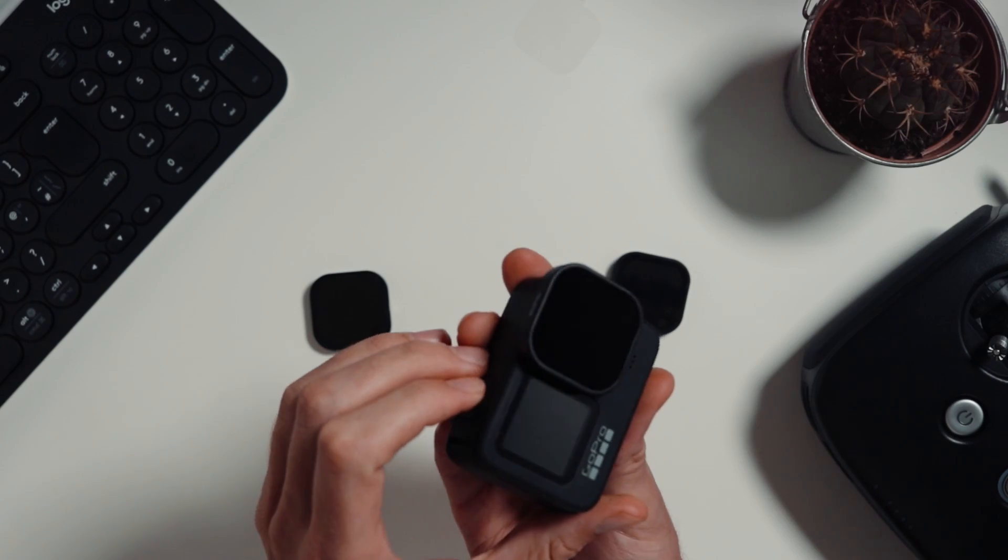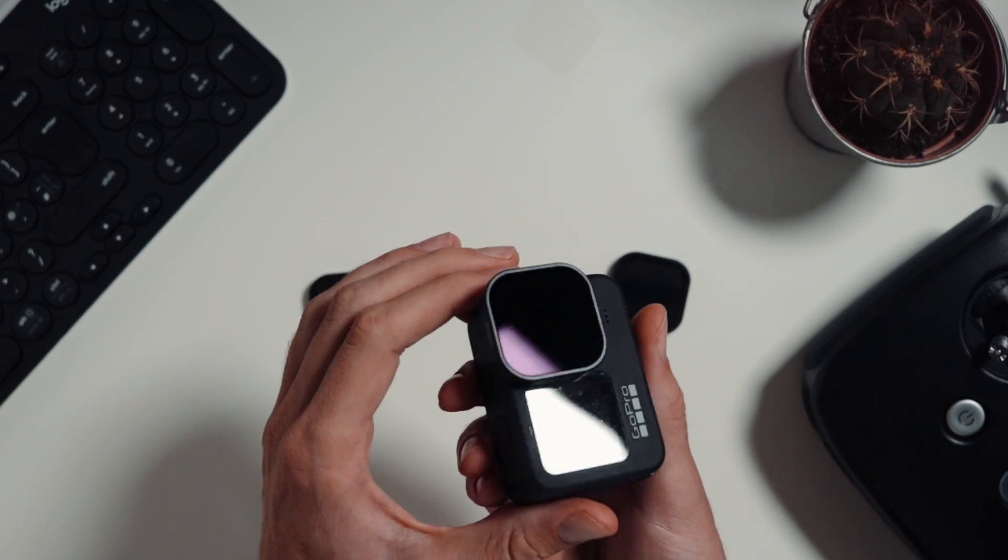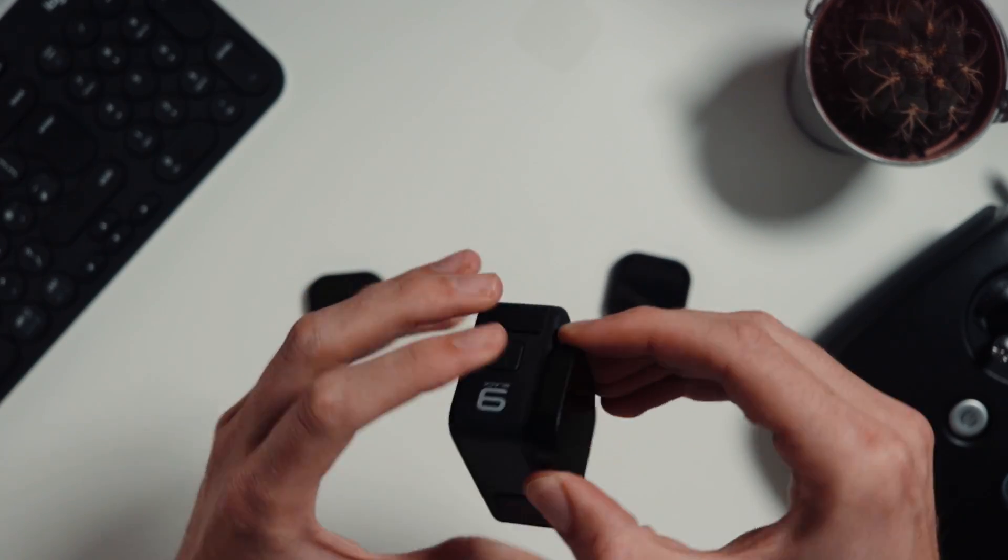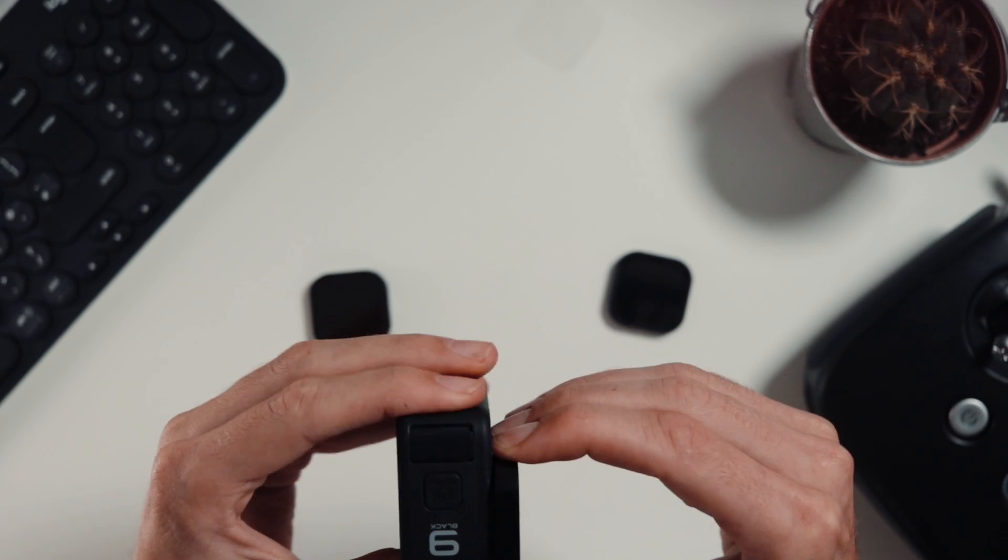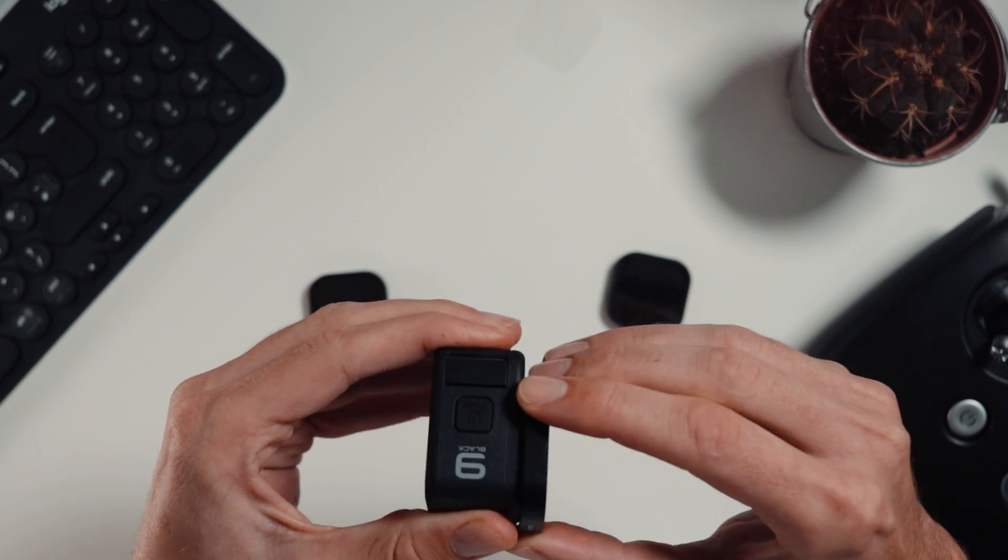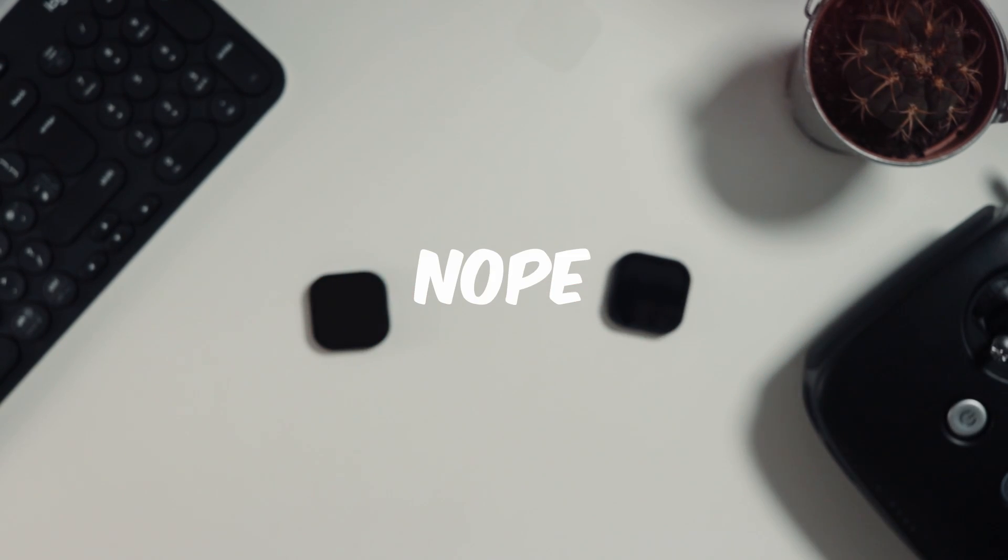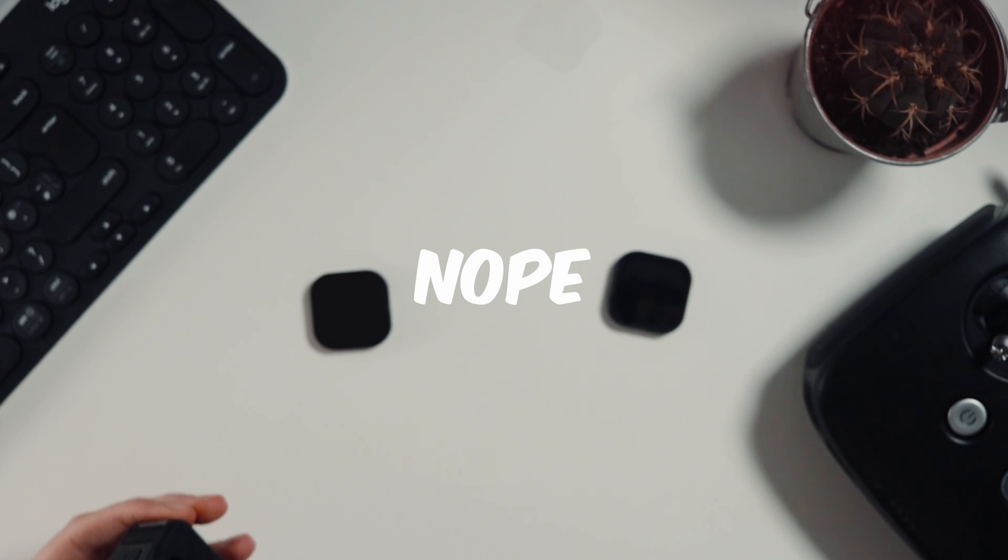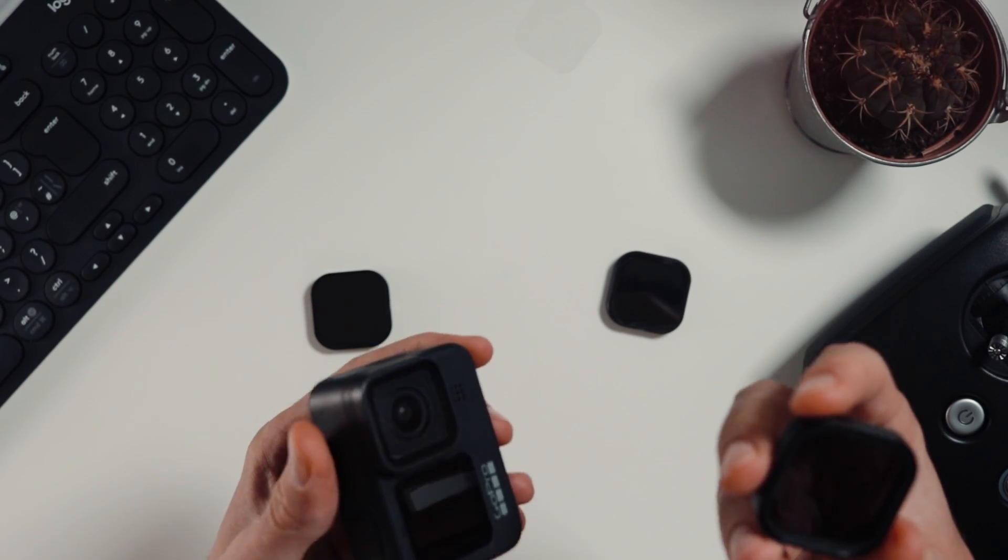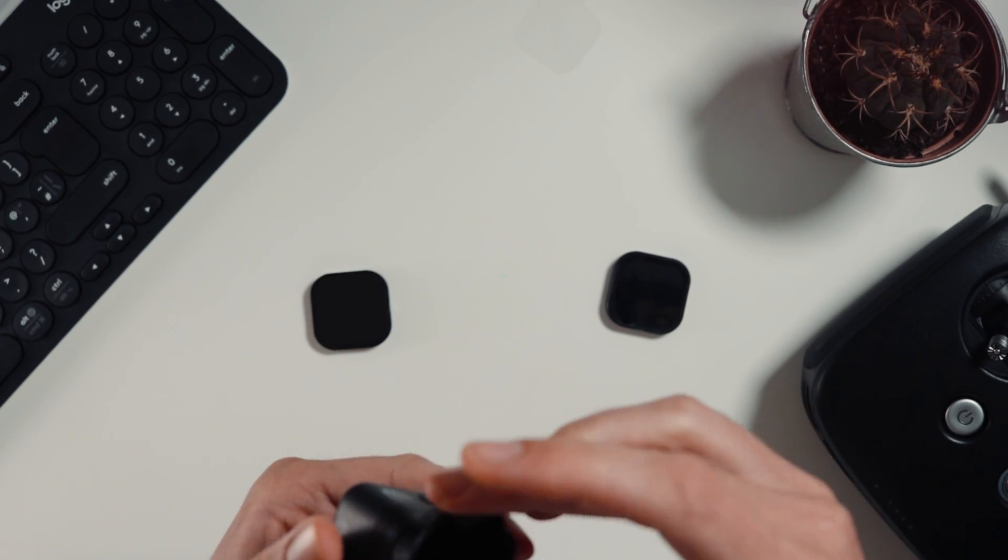It looks good, it just slots on, doesn't really cause any issues. Does it come off very easily? No, the answer is no, it doesn't come off very easily, so that's great.